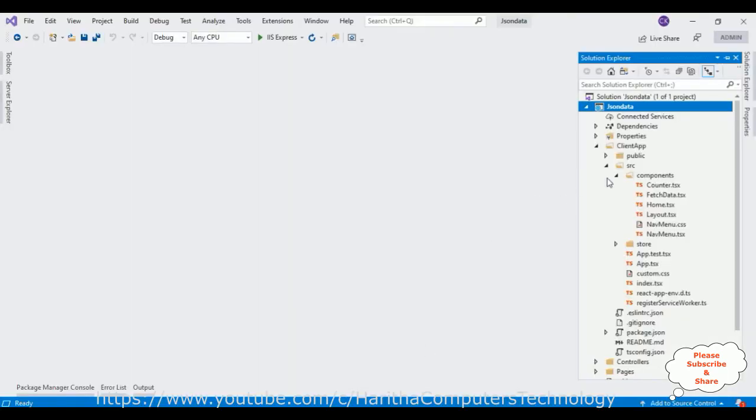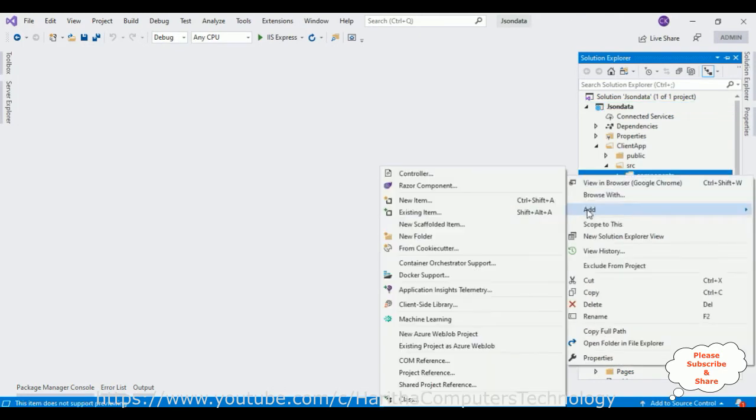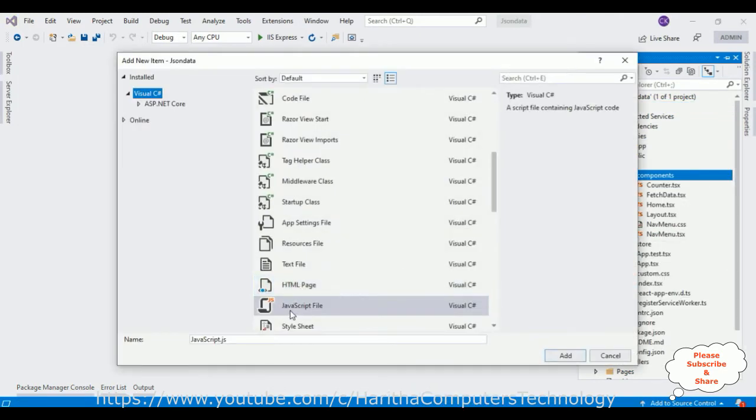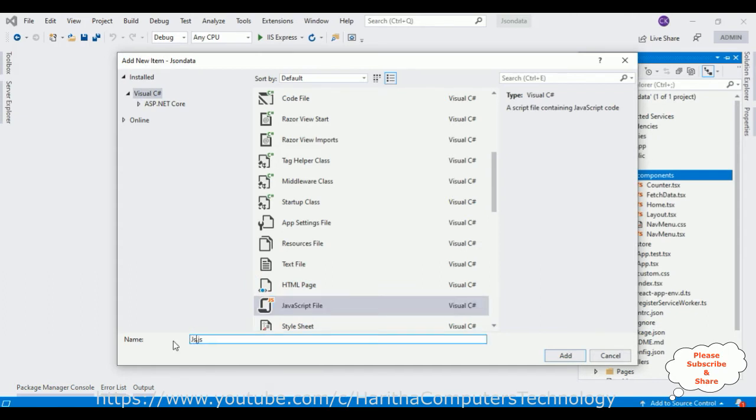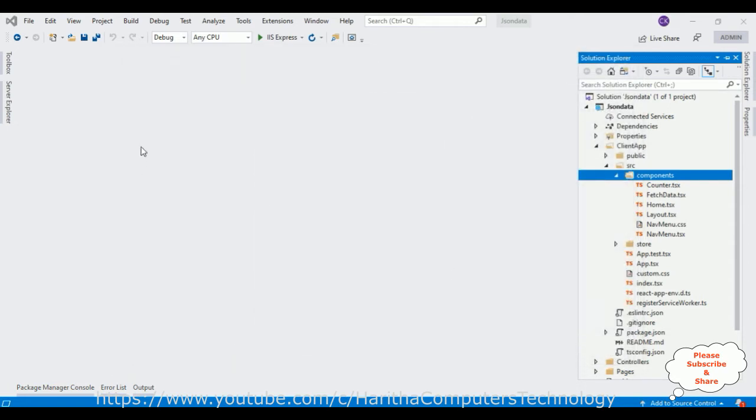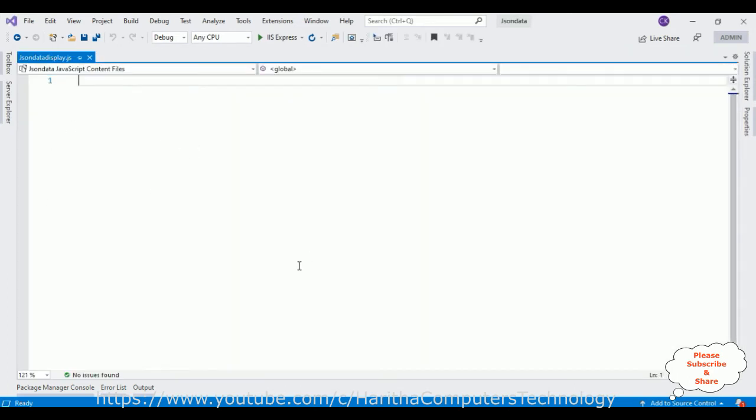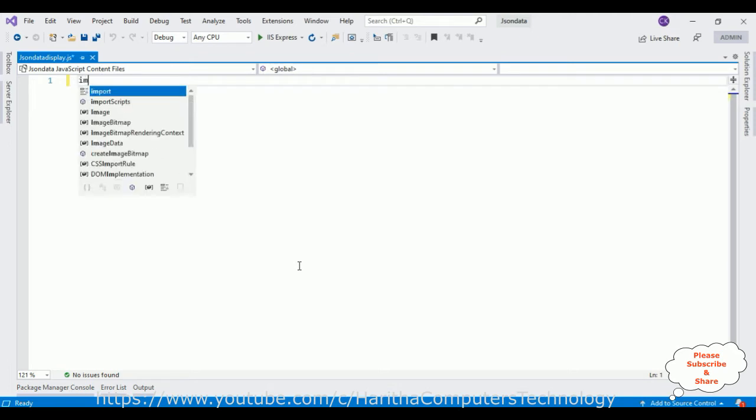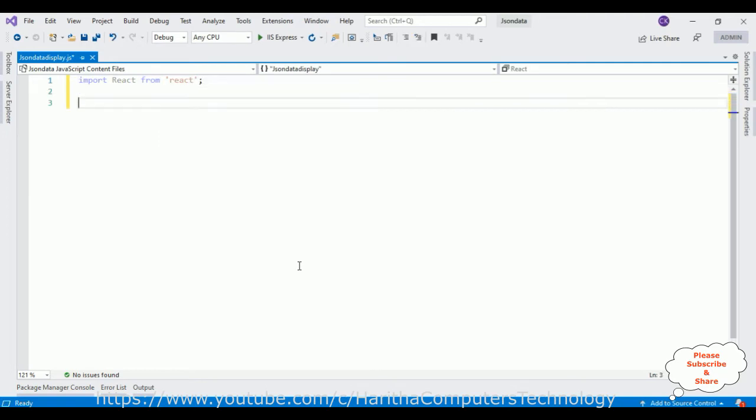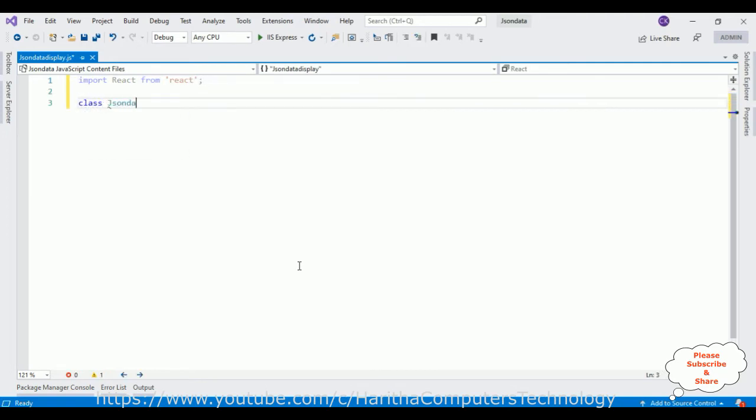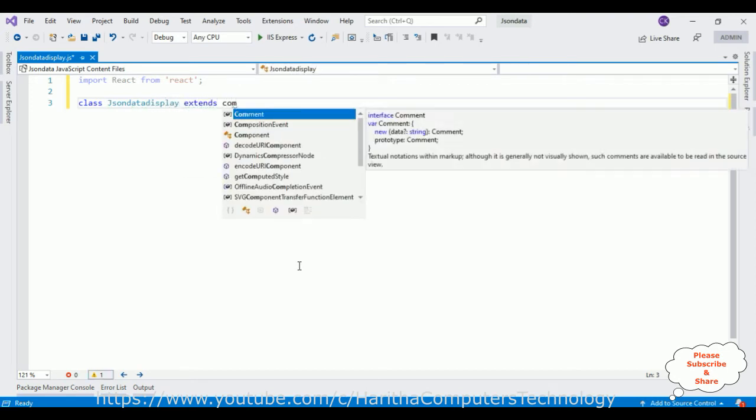First let's create one new component called JsonDataDisplay, is my component name, and here we've got our component. To create a component in this file, first we need to import the React class from the React library. Import React from React library. After that I'm defining a class component JsonDataDisplay extends Component.